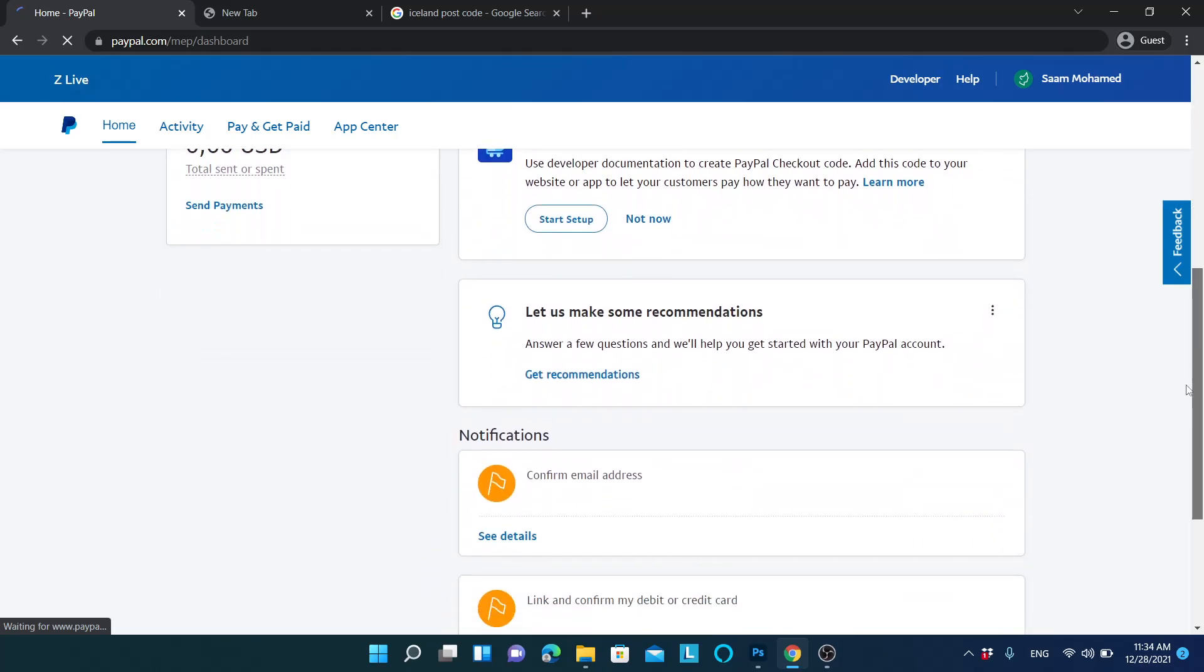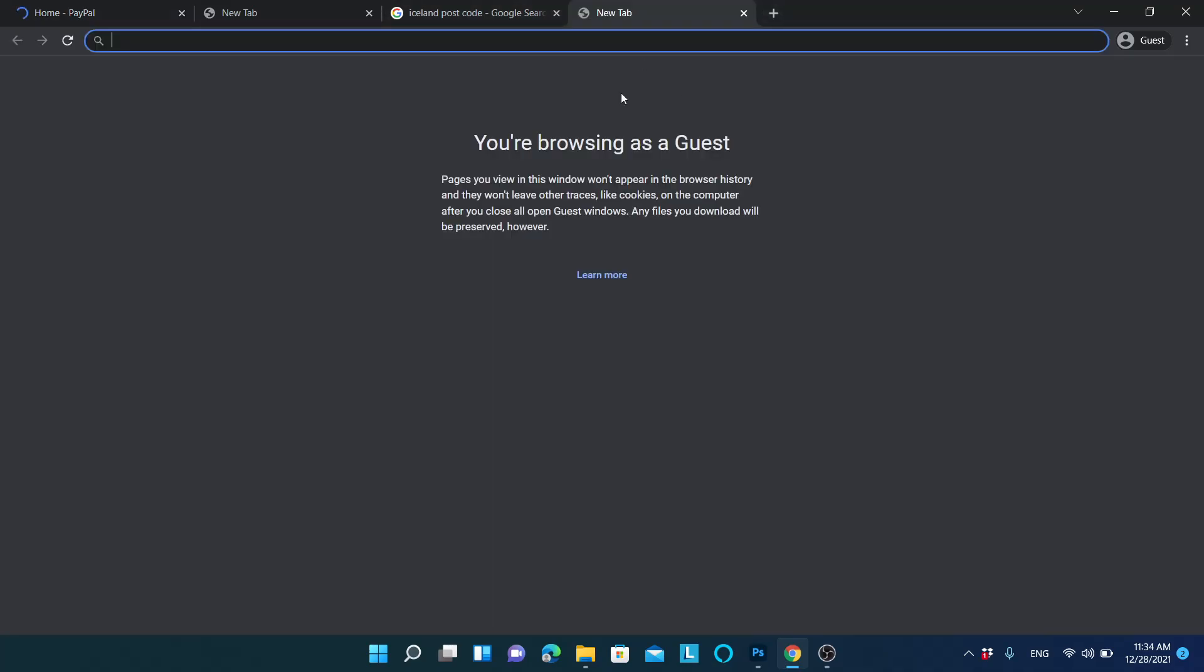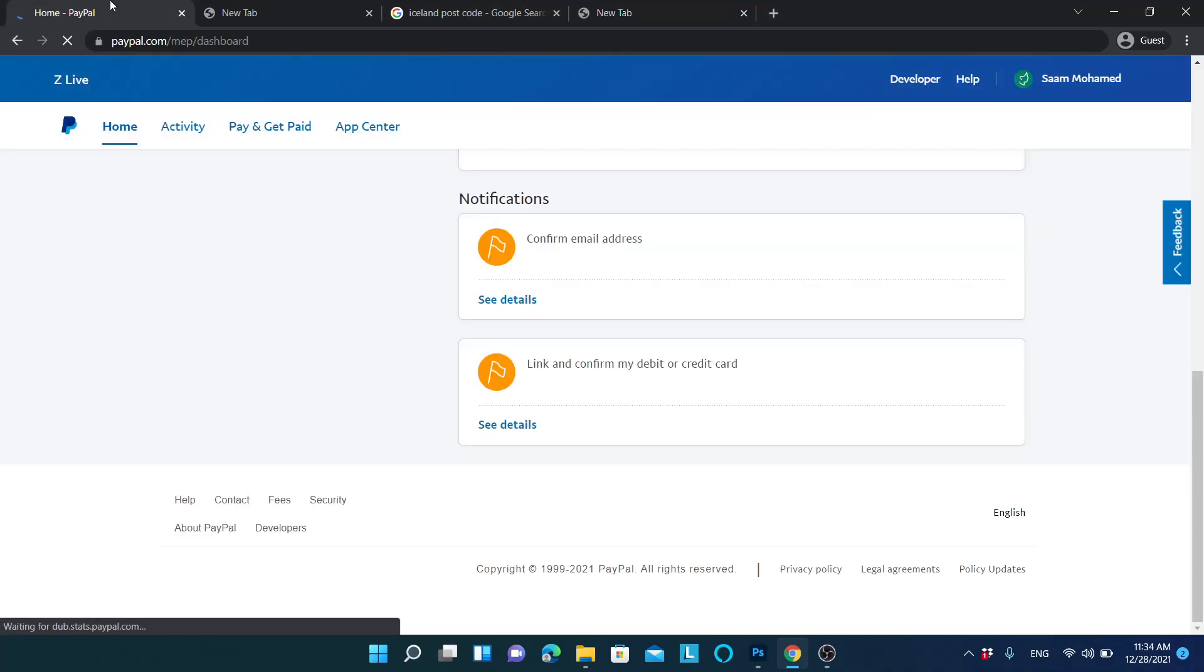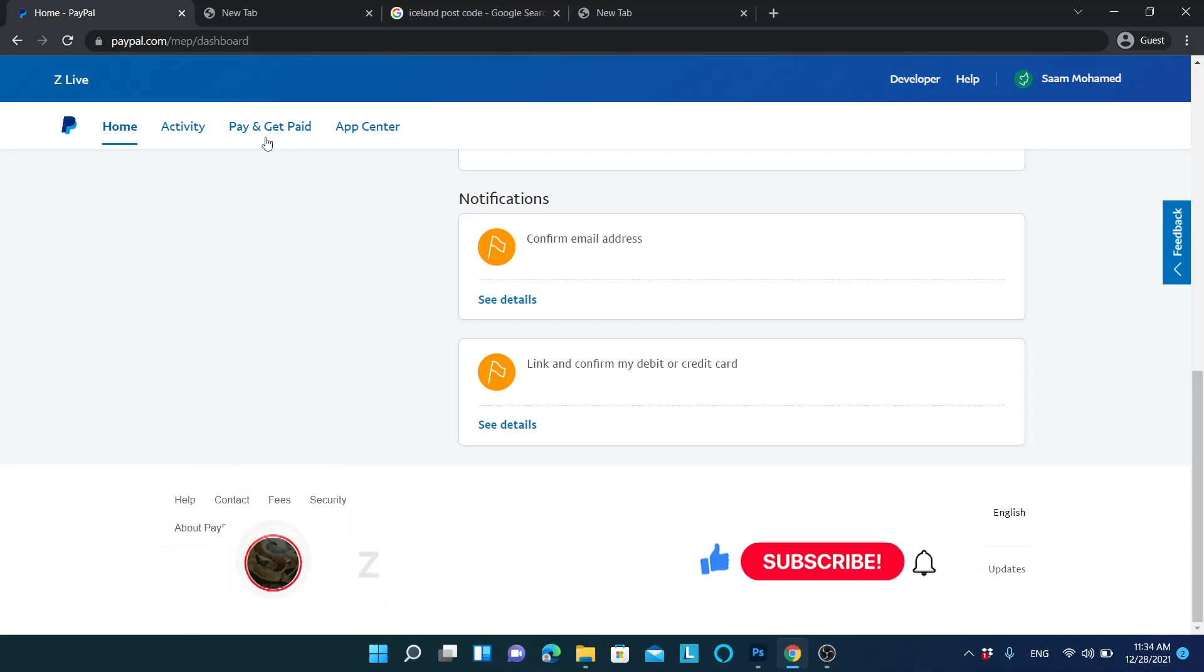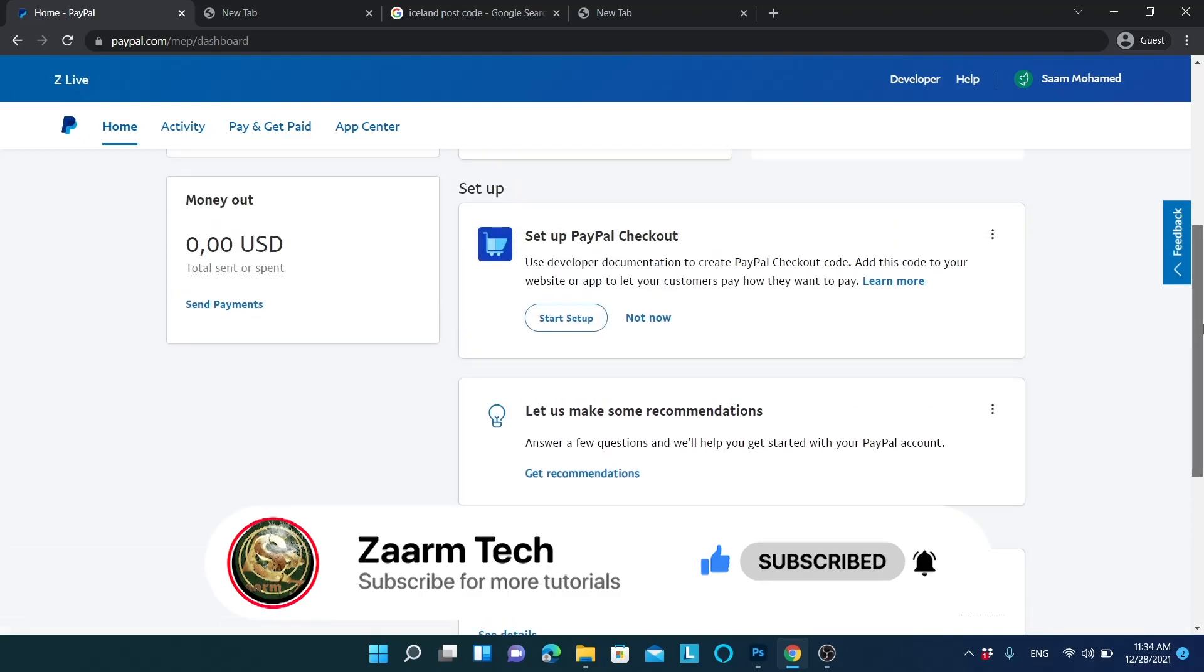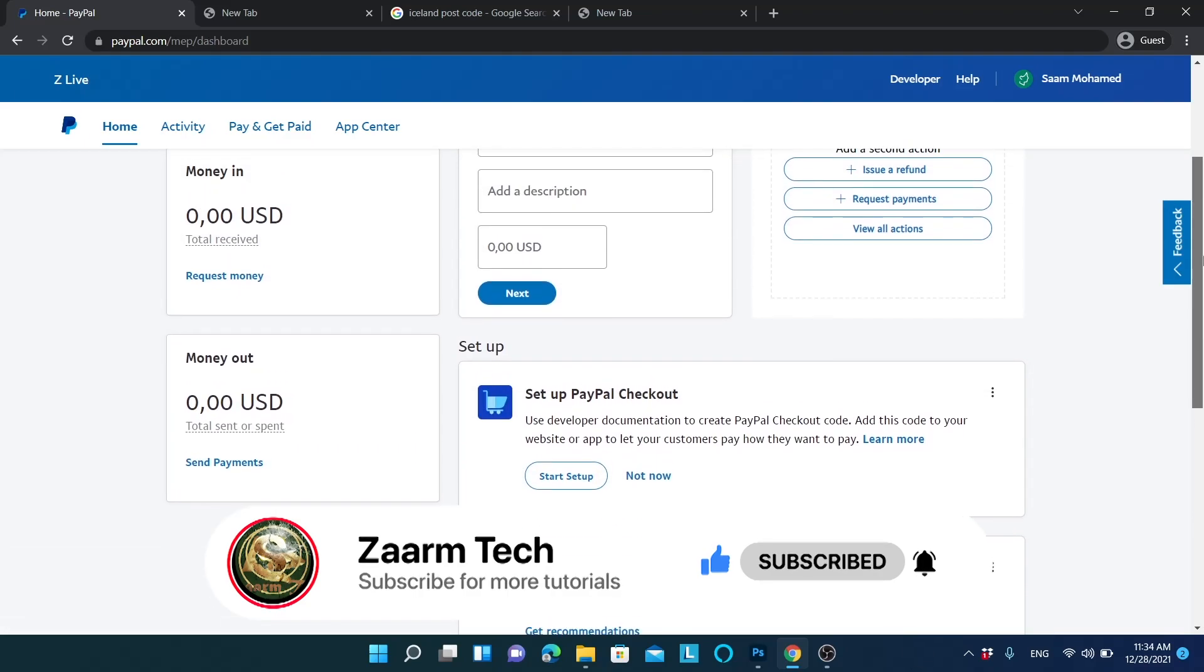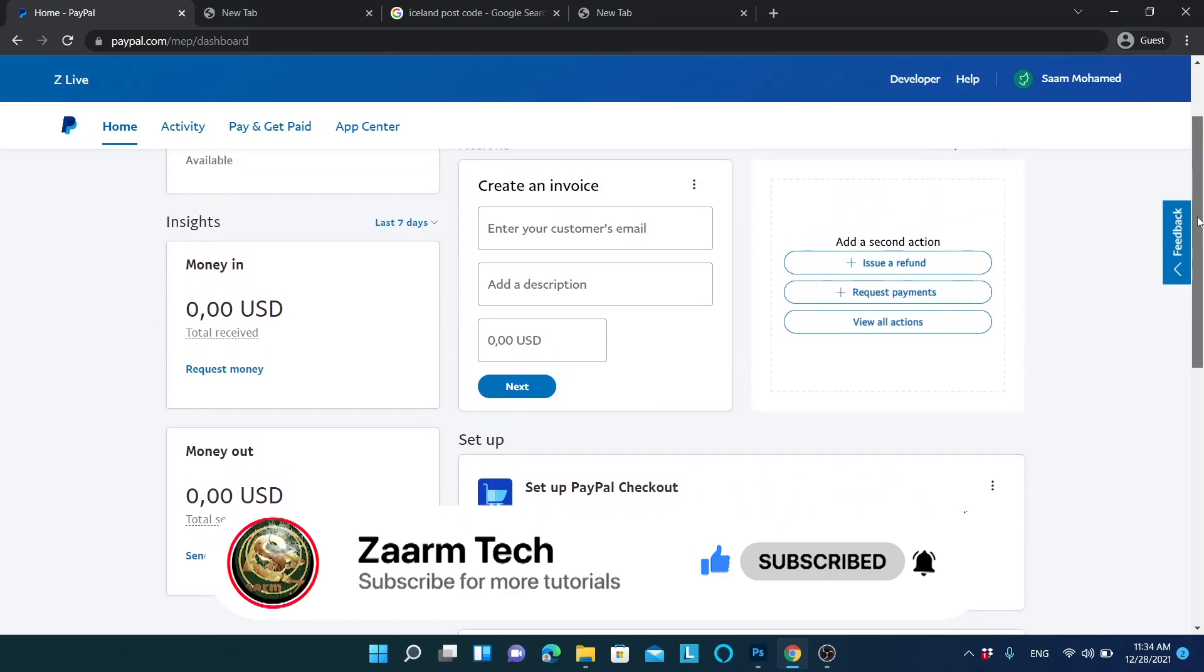You can see they will ask to confirm my email address. I can do that by going to my email and clicking the link they are showing there. With this account, you can see you can receive this pay and get paid option. This way you can open an account in PayPal from an unsupported country.